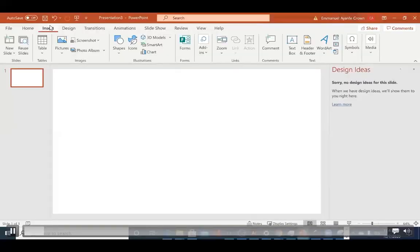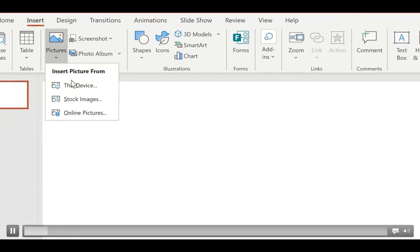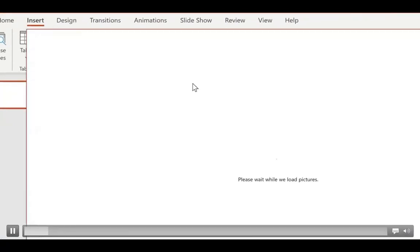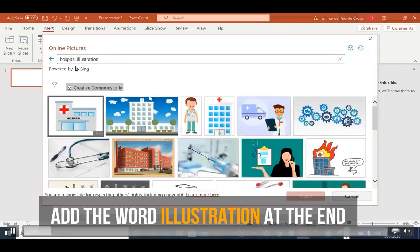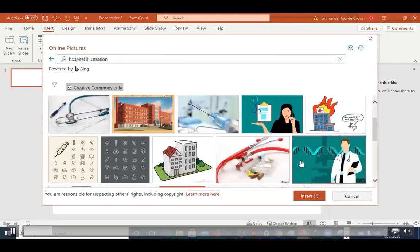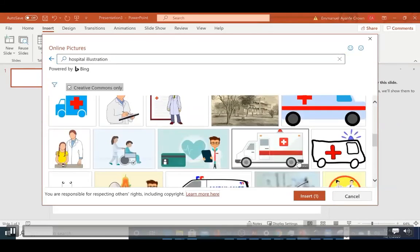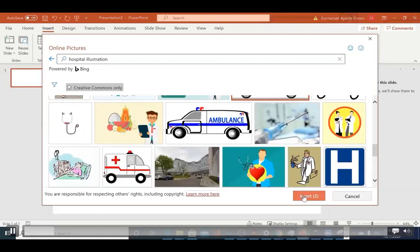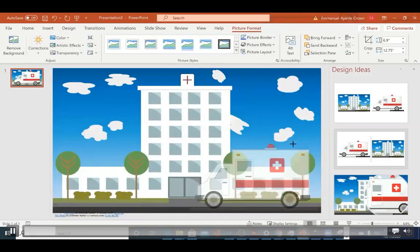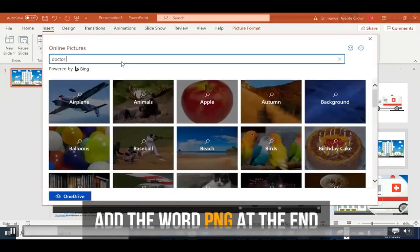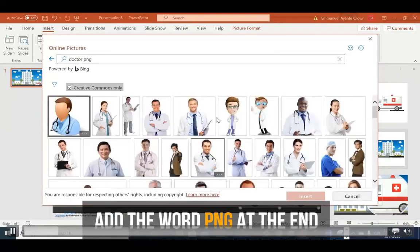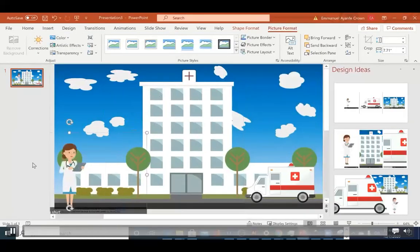If you're less advanced or not comfortable with vector files, you can get images from within PowerPoint itself. Go to Insert, click Pictures, then Online Pictures, and search for what you need — add the word 'illustration' at the end for cartoon-style images. Many of these will have transparency. You can also add the word 'PNG' to your search to find images with transparency.